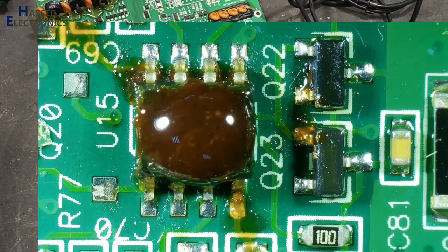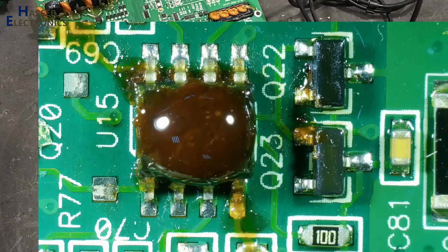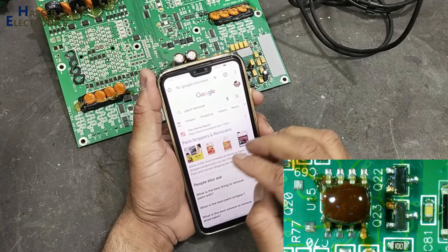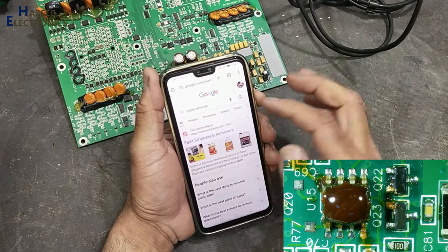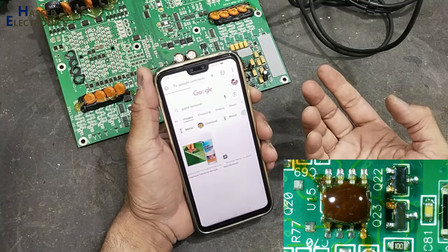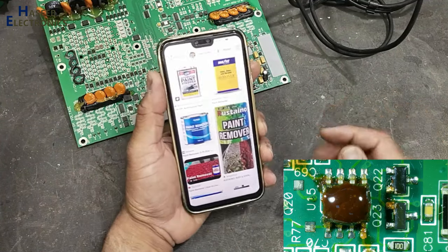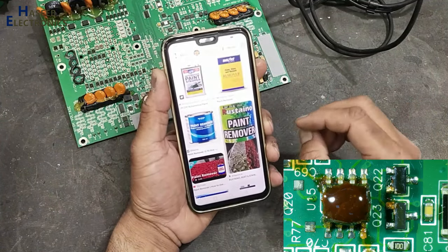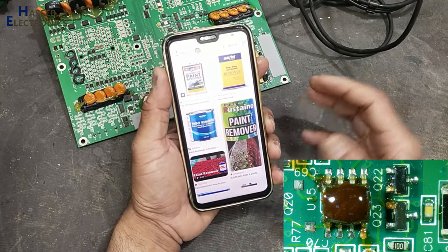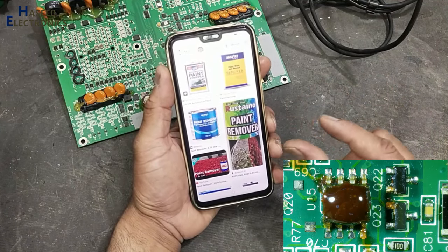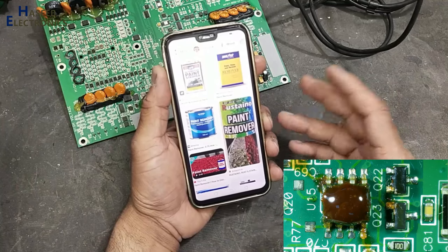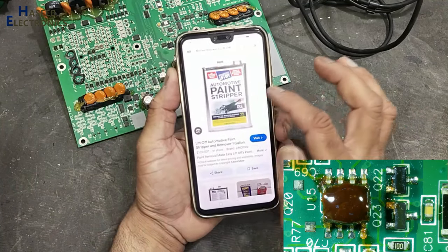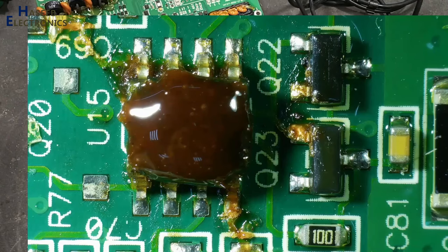It is available in different names: paint strippers, paint removers, paint remover X. You can find it easily with different vehicle painting shops. You can bring a small quantity and it is enough for a few months. Automotive paint remover, paint stripper.